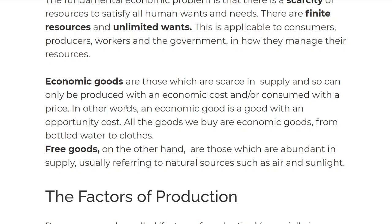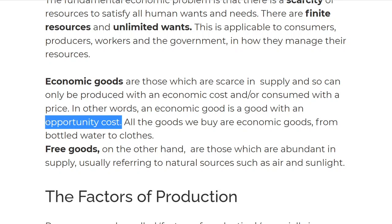Economic goods have opportunity cost. Opportunity cost is the next best alternative to the good foregone. Basically, opportunity cost is when you have to decide between two goods to produce, and the good that is foregone is the opportunity cost. So with every decision you make, there is always an opportunity cost, because you can decide what to produce with the money you have.